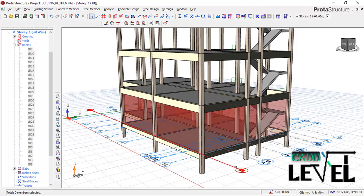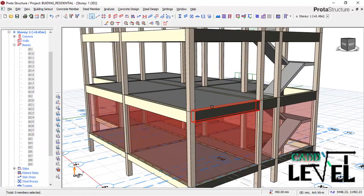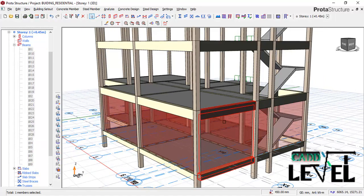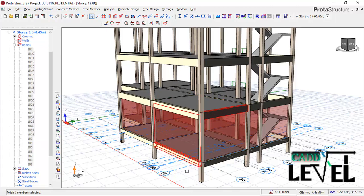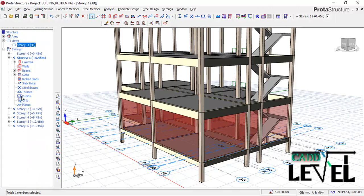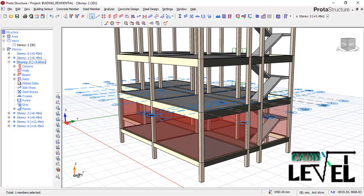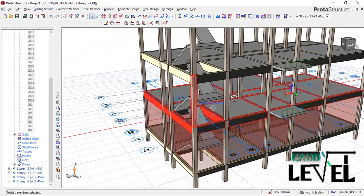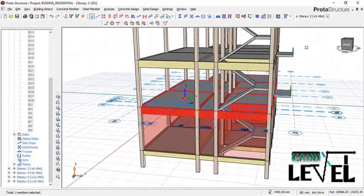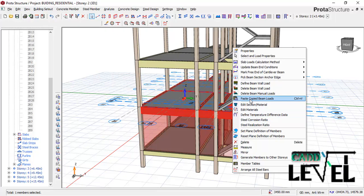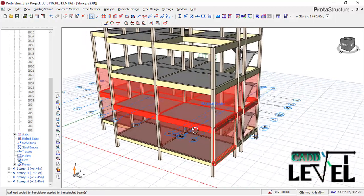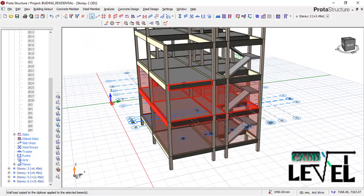The same process applies to the first floor. Since we have already copied the beam wall load from the DPC level, expand Story 2, select the first beam, hold Shift to select the last beam to get all beams selected, then right-click and select 'Paste Copied Beam Load' and click Yes. The wall load is now applied to the second floor as well.